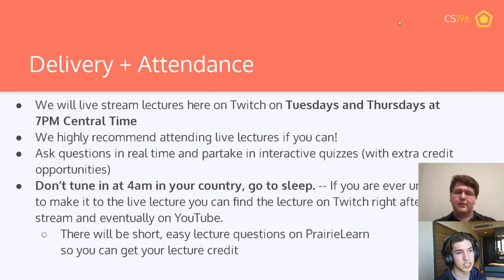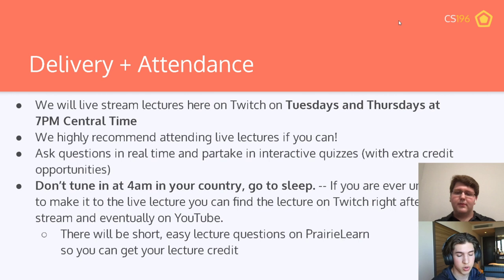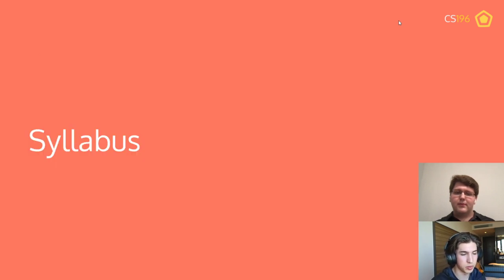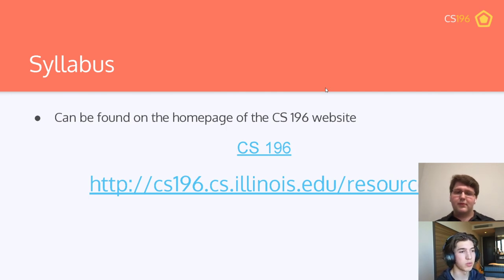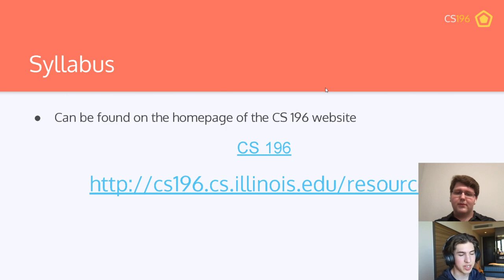We count attendance because the lecture is important and we want to make sure it's worth your while. The syllabus can be found on the CS196 website, which is also where all recorded lectures and slides will be posted. Recorded lectures will also go to YouTube. Twitch archives them for about two weeks, so don't rely on that if you're reviewing. A lot of administrative information including the syllabus is on the website — highly recommend you take a peek.